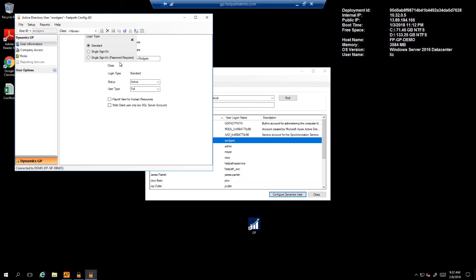And then finally, the last login type is a standard login type, which would be used primarily by a more administrative type of user. This would allow for the user to be able to log in with either their Windows authentication or with a SQL account, and they can have access to the system in that way.